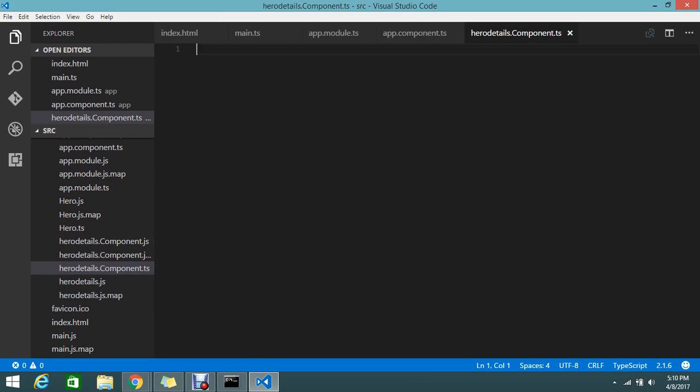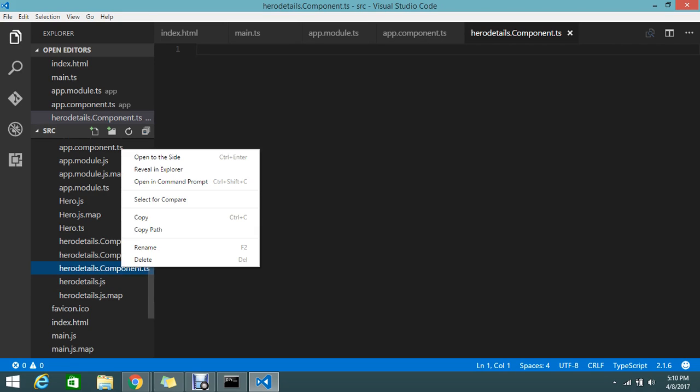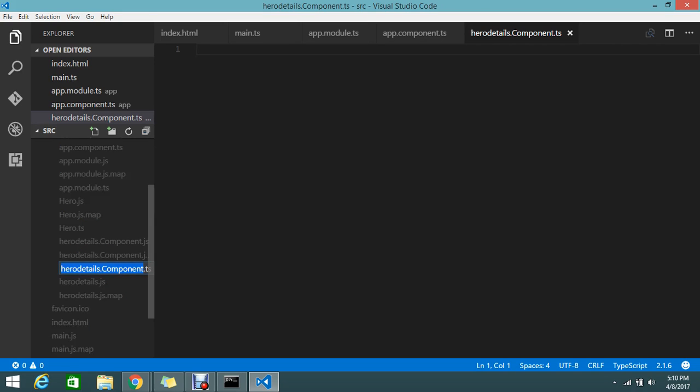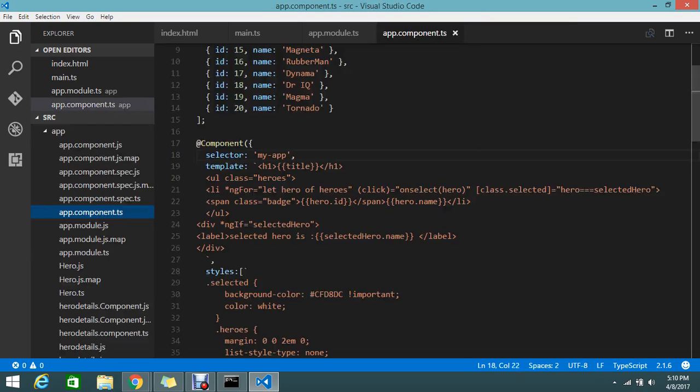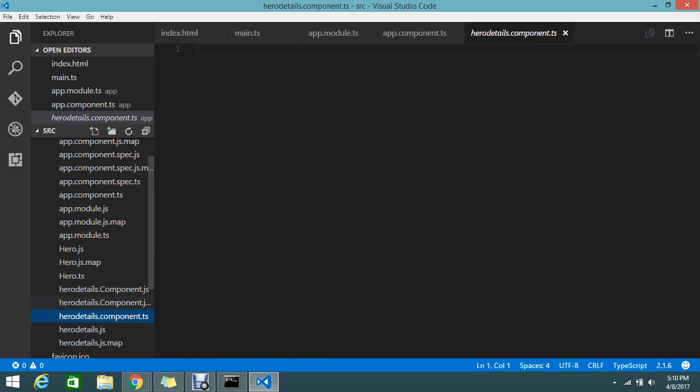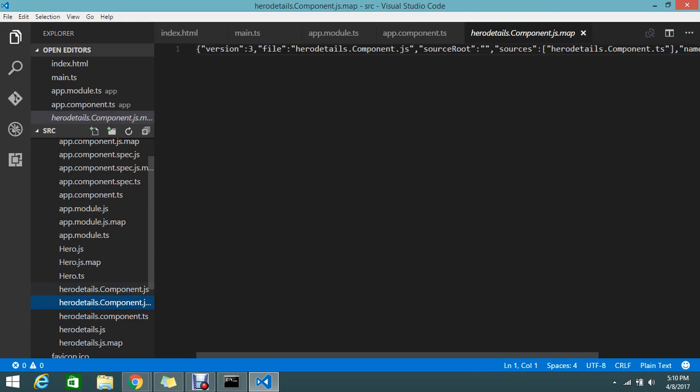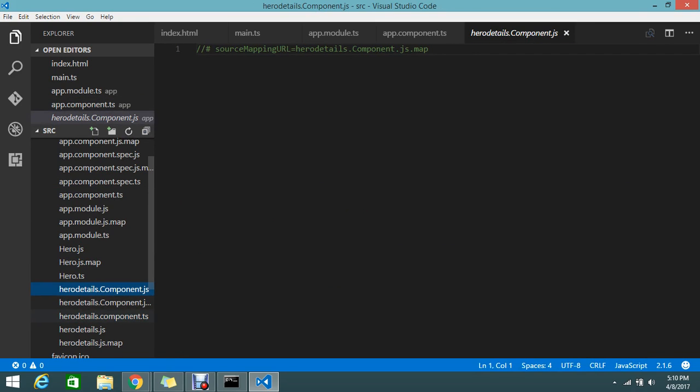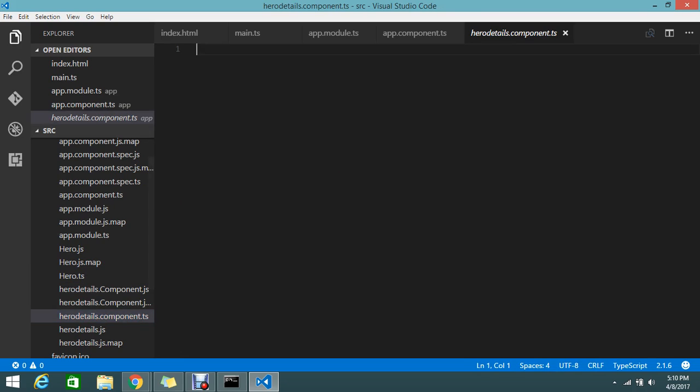Now I created the new file called hero details dot component dot TS. Let's keep a small name. Let's take time to convert. Once it's synchronized, now what I need to do?